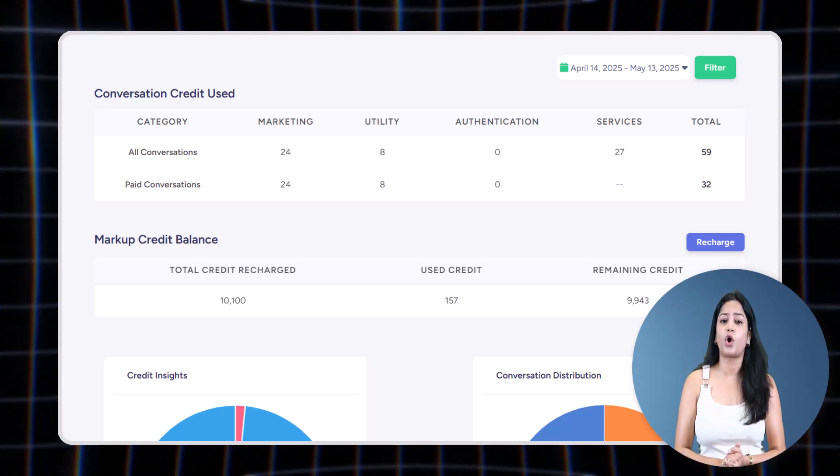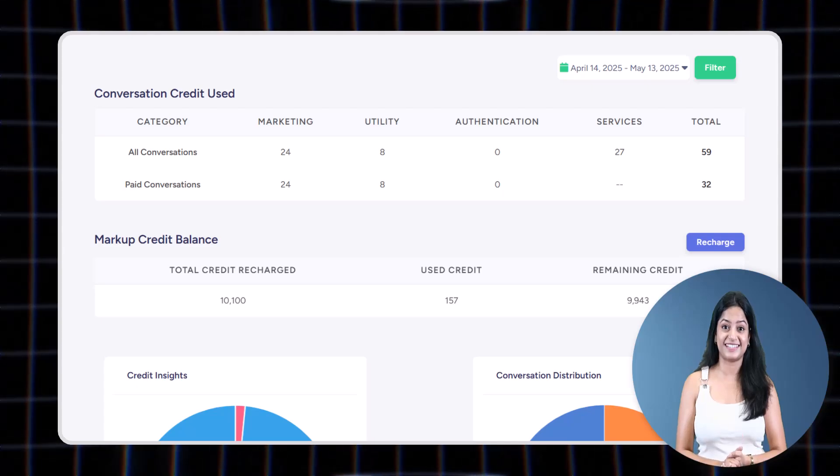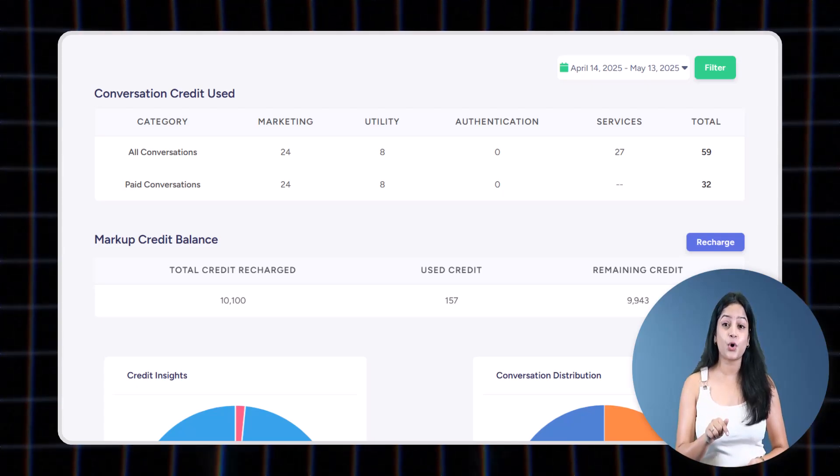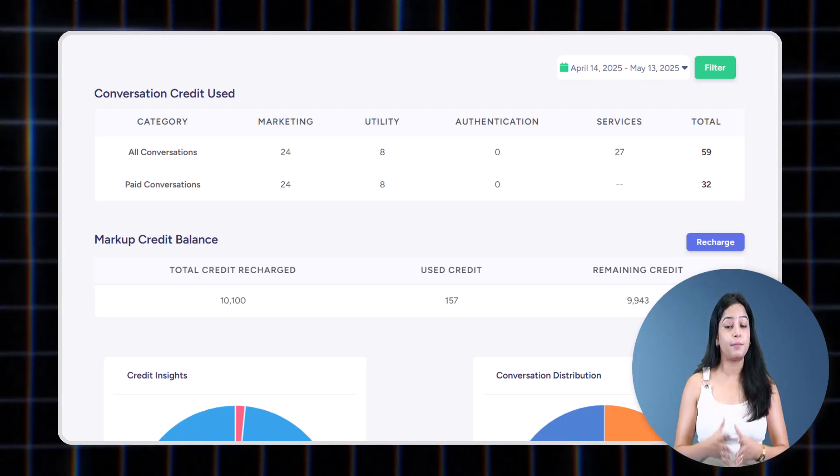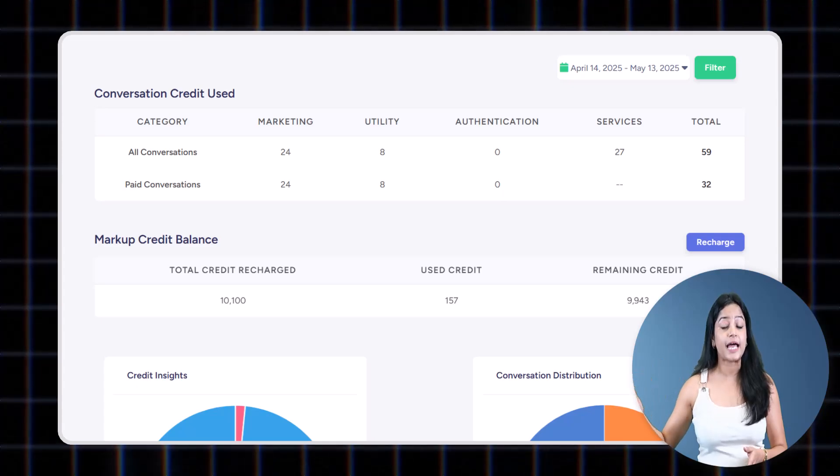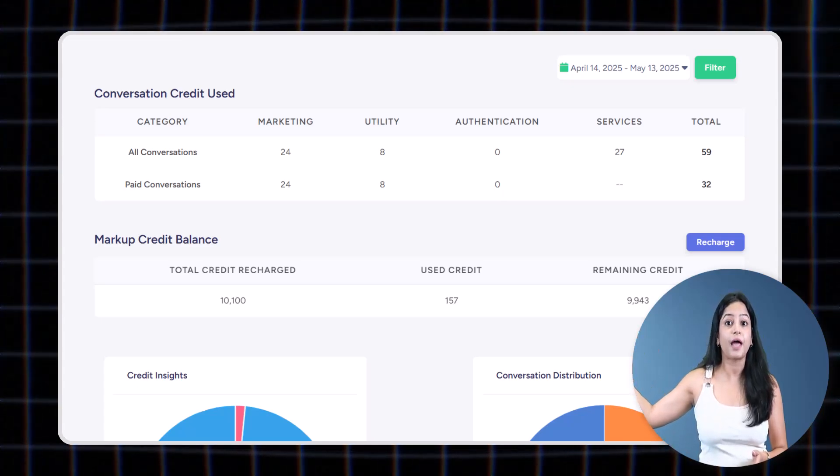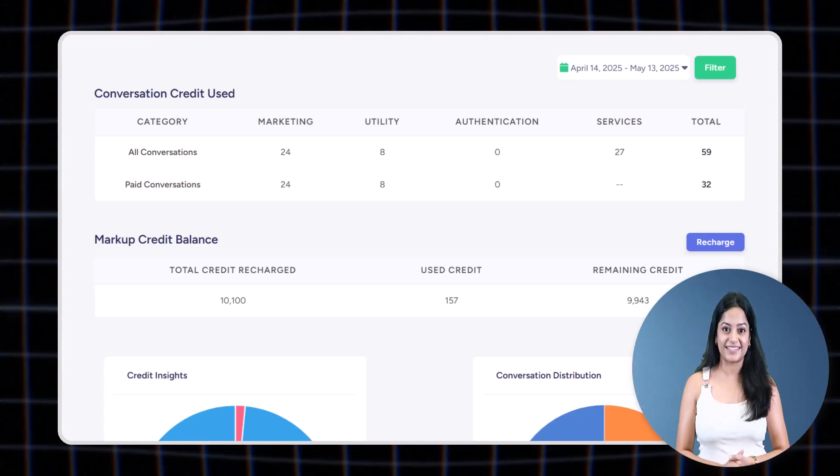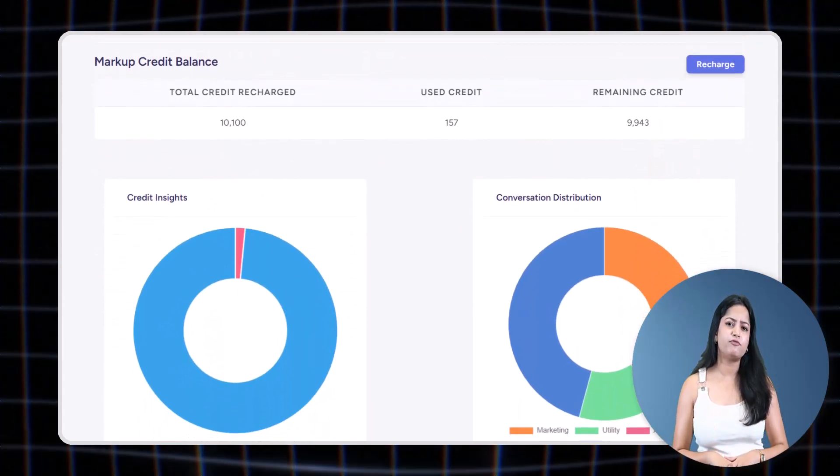The data shown here isn't manually entered by LeminAI—it is fetched in real time from Meta through their official API, so it is reliable and accurate.